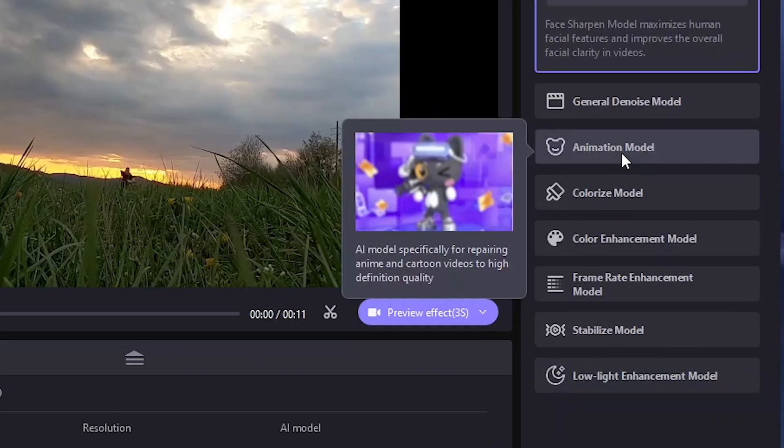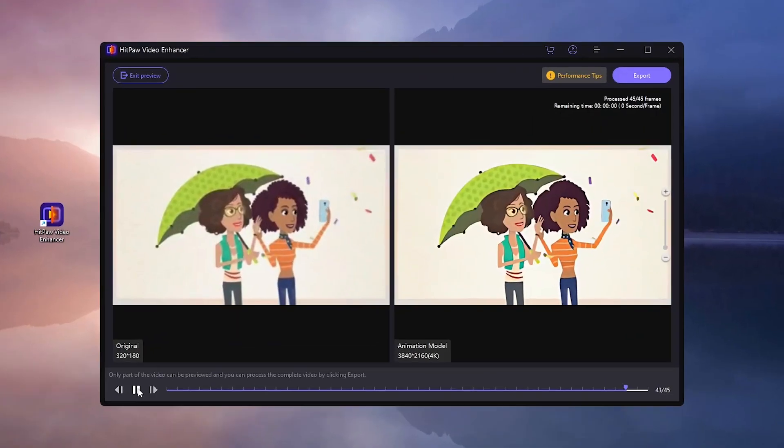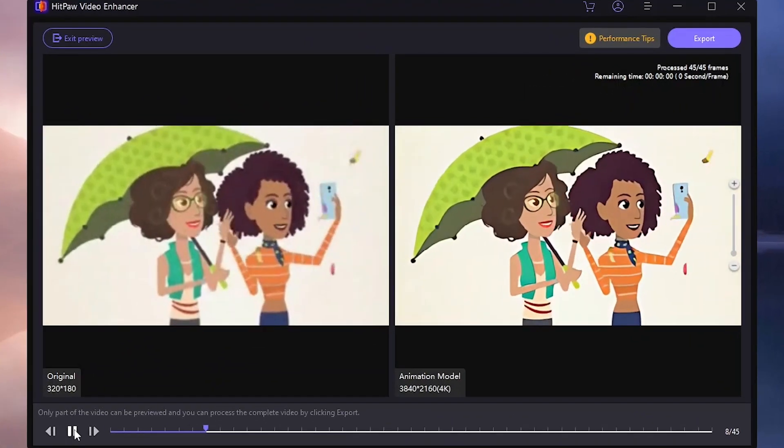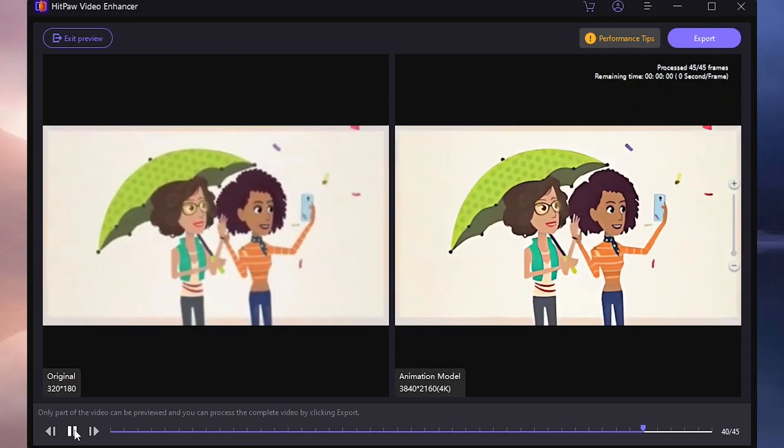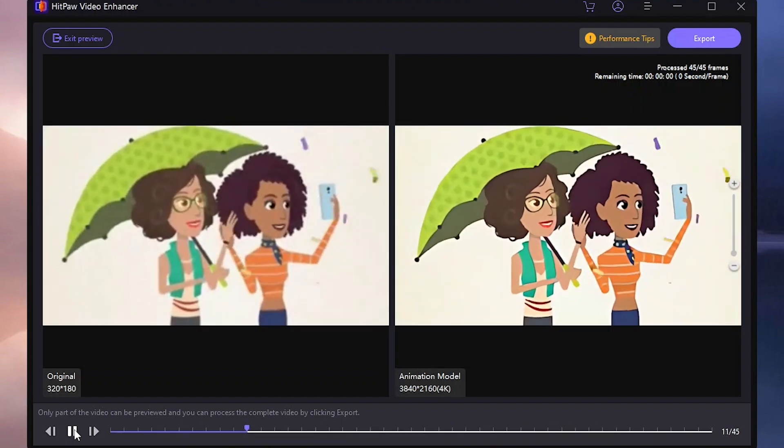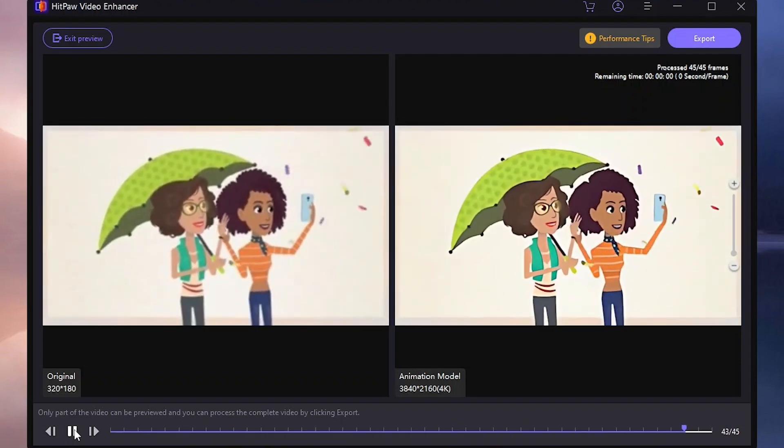Additionally, there's the Animation model, tailored to enhance the quality of Anime or Cartoon videos, bringing them to crisp high definition levels.